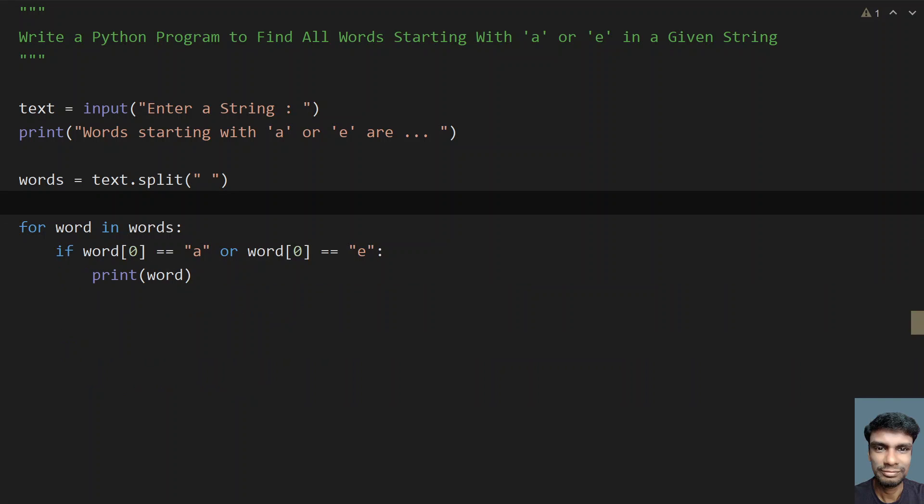This is the complete program to find all the words starting with A or E in a given string. I will give this code in the description. That's it in this video. Hope you liked it. Thank you for watching. Bye.